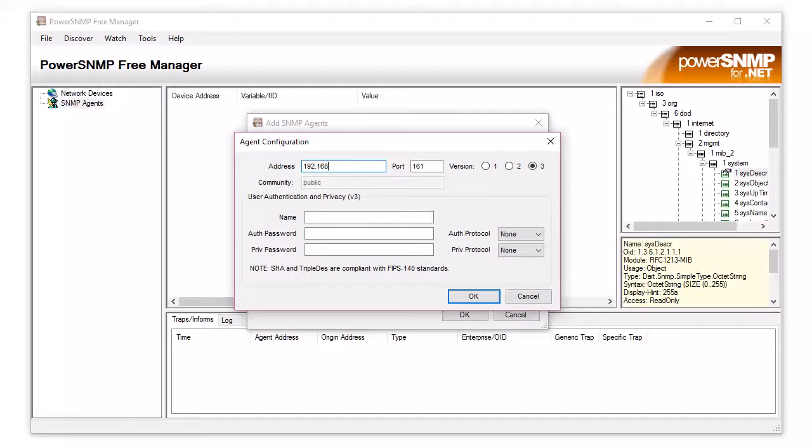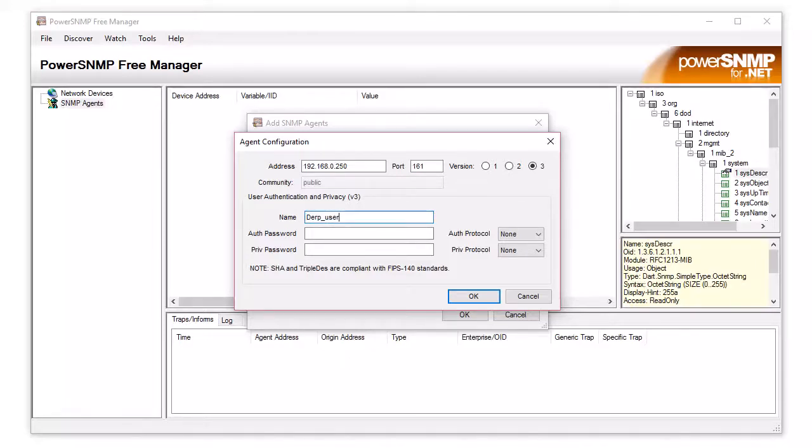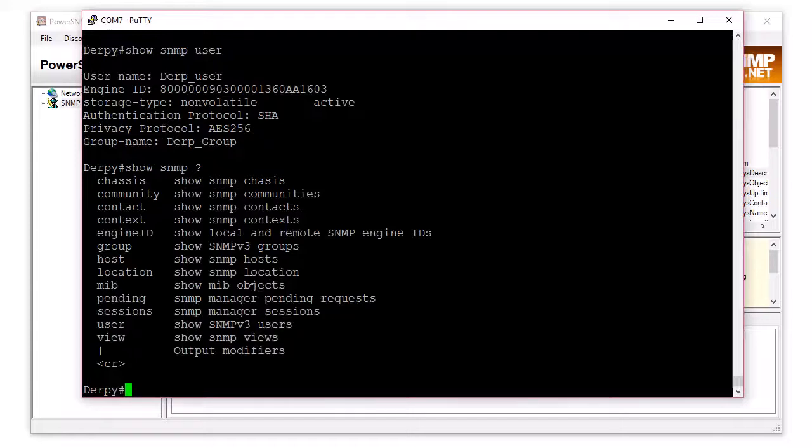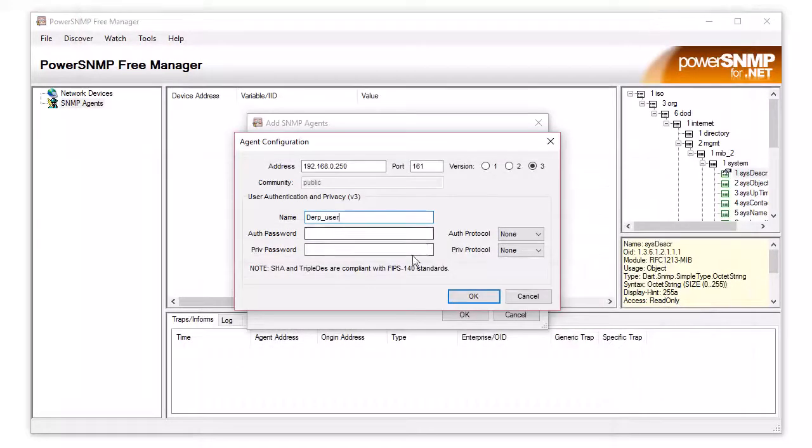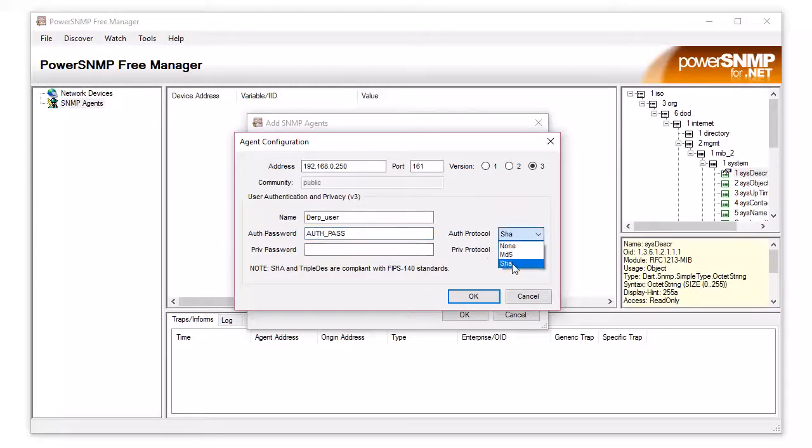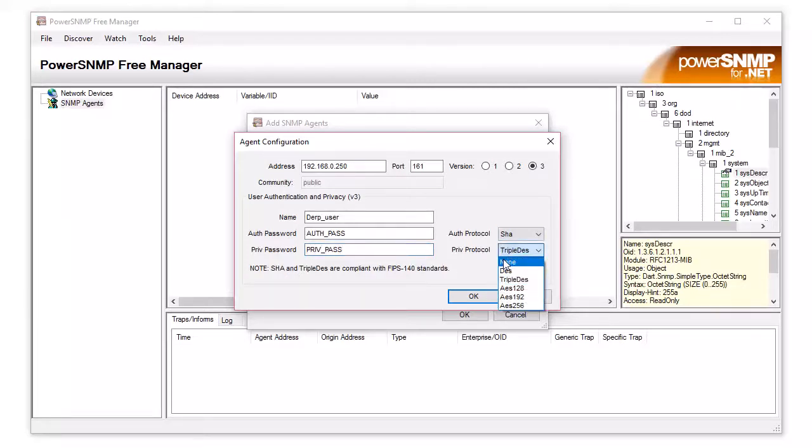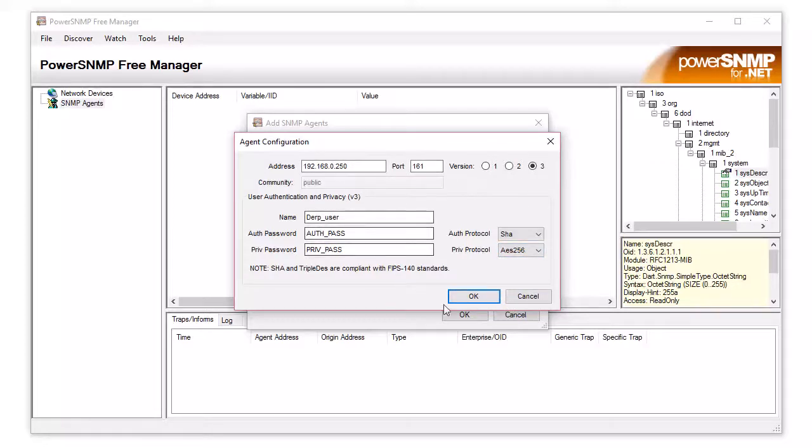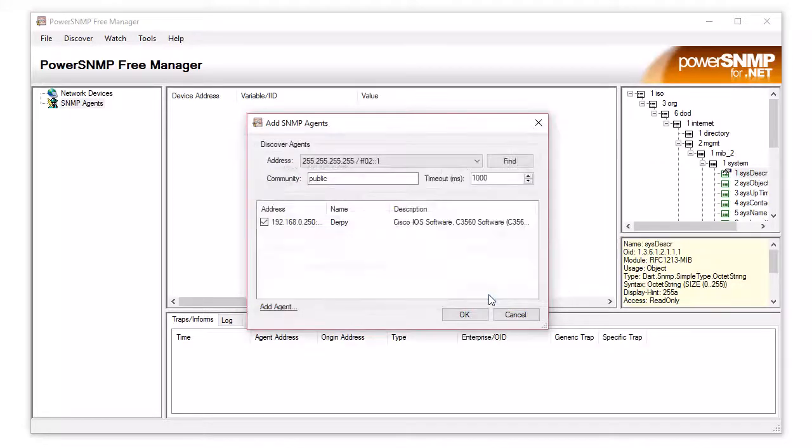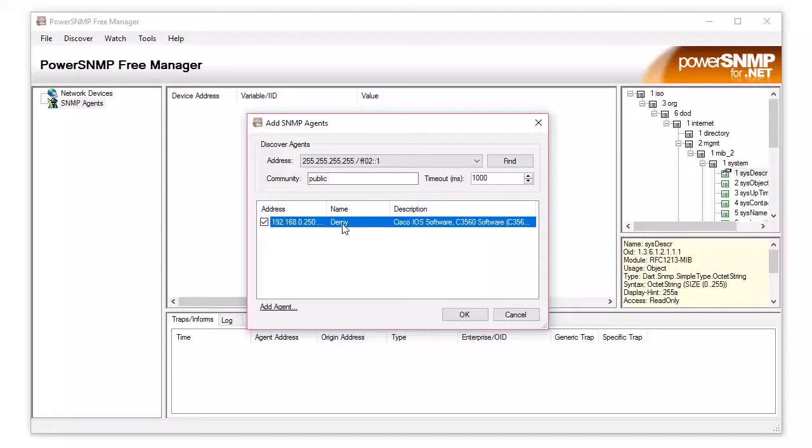This is the IP address. The user is derp user. Let's see. It's case sensitive. I'm pretty sure we did. Did we do? Let's go back to the lowercase u. Should have been uppercase. And then auth pass. And we're using SHA. And the privilege is encryption is pass. And we're using AS256. Looks good. Okay. There we go. Oh, I got the switch name. Derpy. Yay. And then the version. I'm running. 3560 switch. Okay.